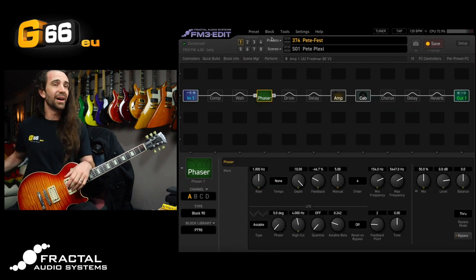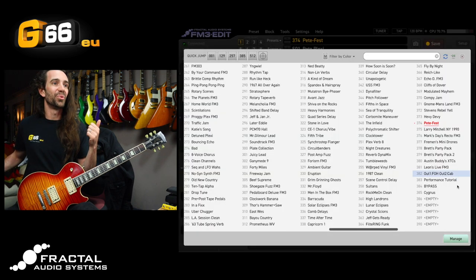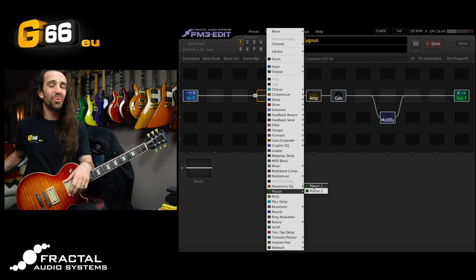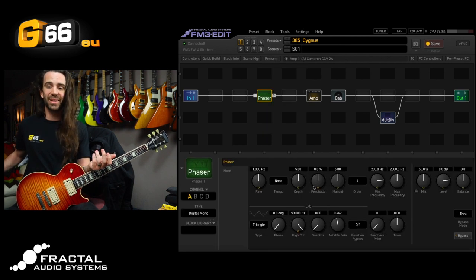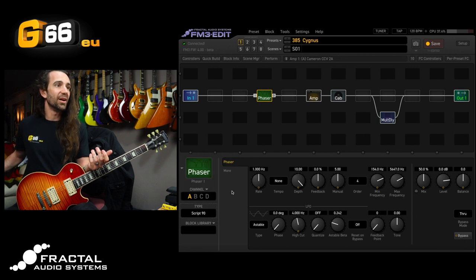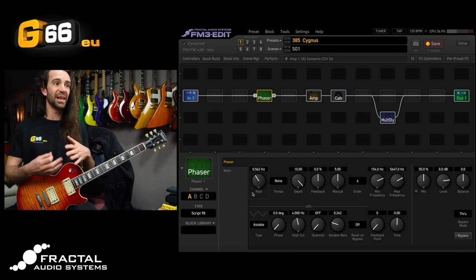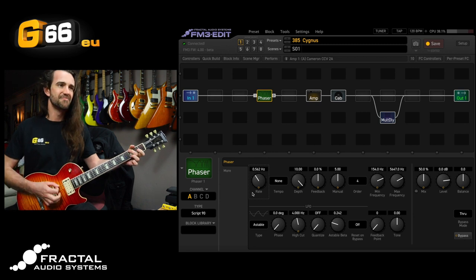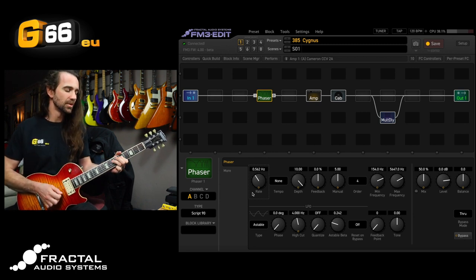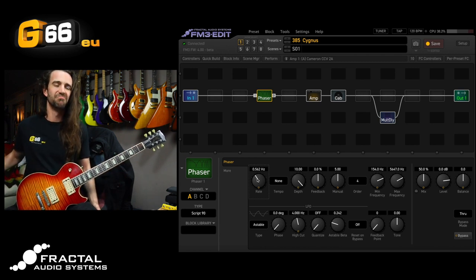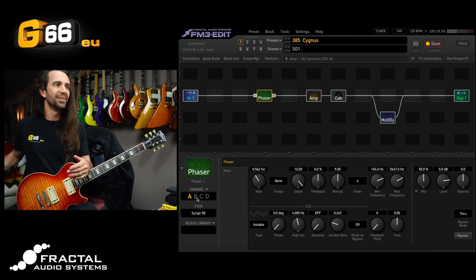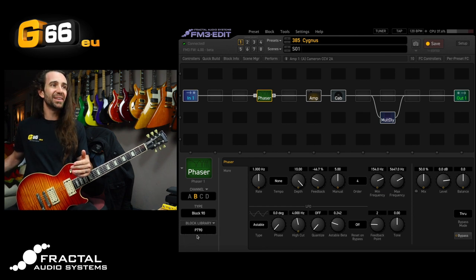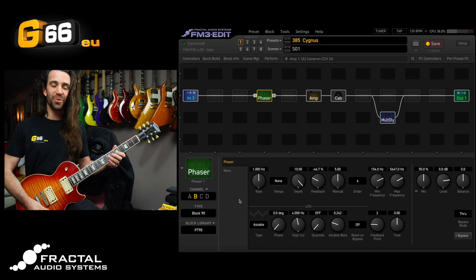Now I'm going to navigate back to my other preset that I've called Cygnus. Let's add a phaser block in here and you know what I actually have a favorite phaser in here. It is the script 90 which is this one right here. I'll just bring the rate down. This is where I like a kind of phaser. More of a slightly slower less deep thing. But on channel B you guessed it I can navigate there. I'm going to the block library and I can bring up this PT 90 setting on there. Now I've got the phaser from that Pete Thorne preset.